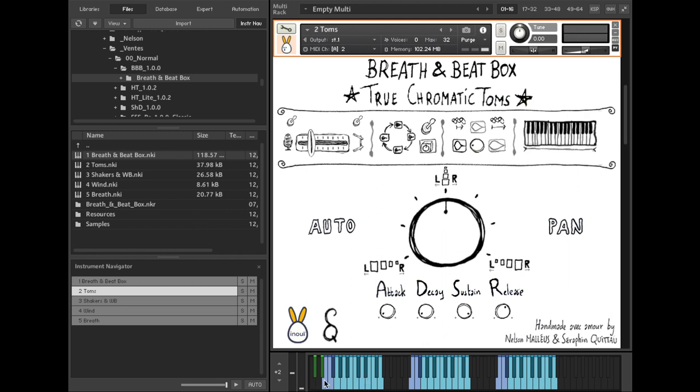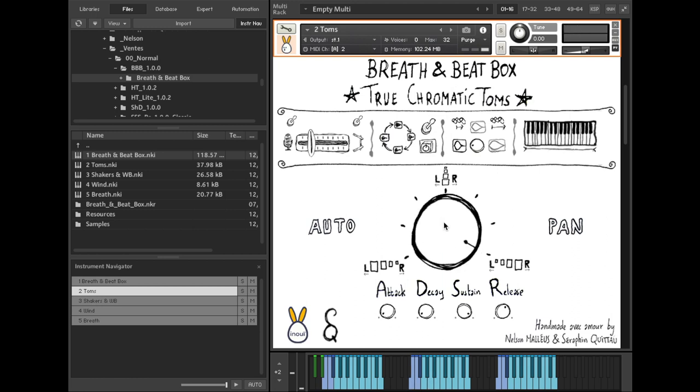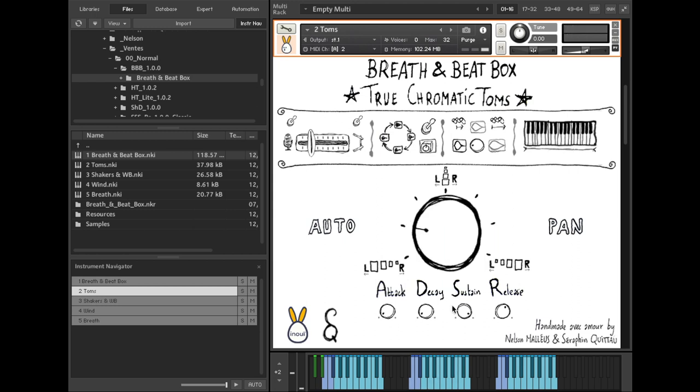Short toms in lower octaves. Middle toms in central octaves. Long toms in higher octaves. This central knob pans the toms according to their pitch. Here, low toms on the far left and high toms on the far right. Opposite, high toms on the far left and low toms on the far right. And all the grading in between, like that one where all toms are panned in the center. Here is a regular ADSR envelope to help you design the sound you please.